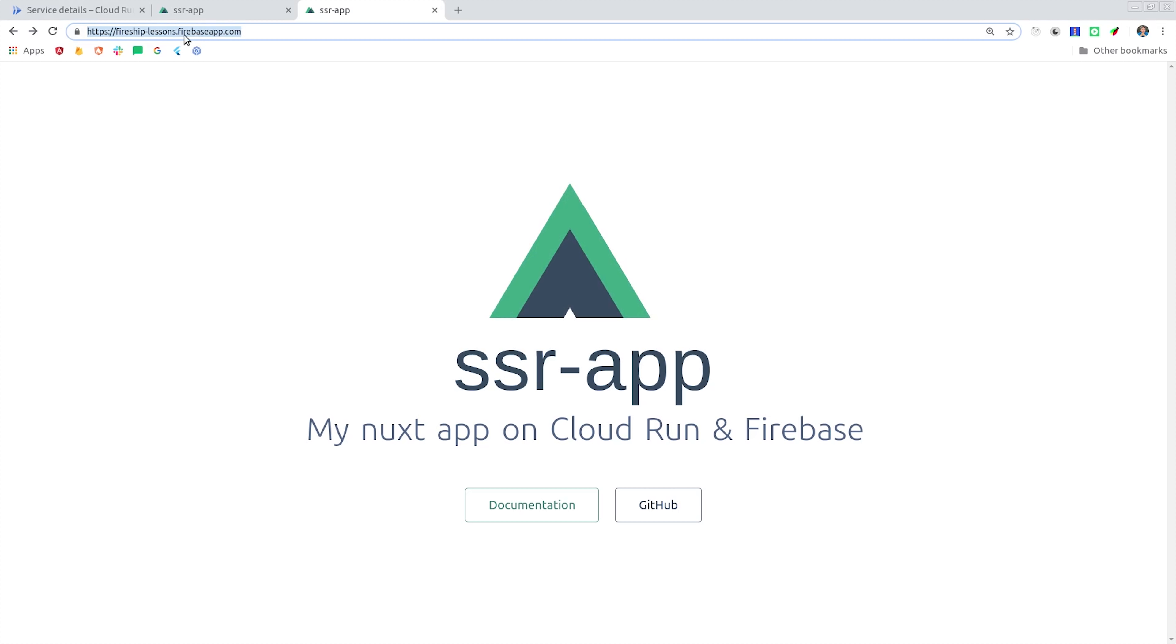And like I mentioned earlier, you can do the same thing with Angular Universal or React Next or whatever you want. But more importantly, Cloud Run basically removes all the limitations that we used to face when building serverless apps. I'm going to go ahead and wrap things up there, but expect more Cloud Run videos in the future because it opens the door to all kinds of interesting possibilities.